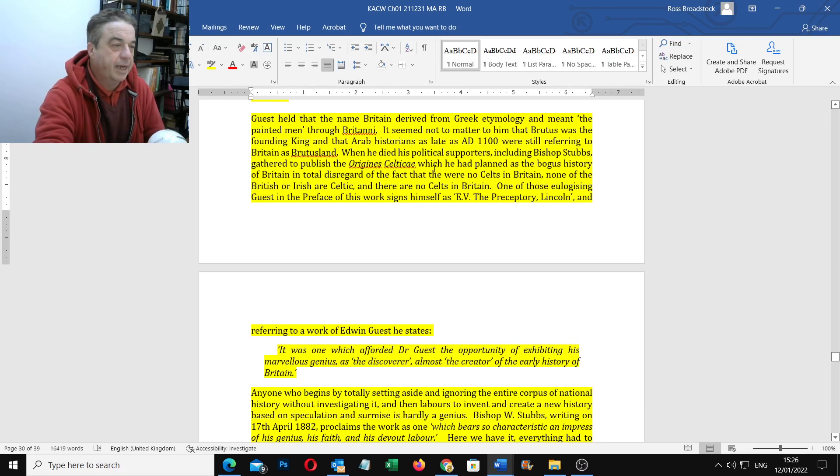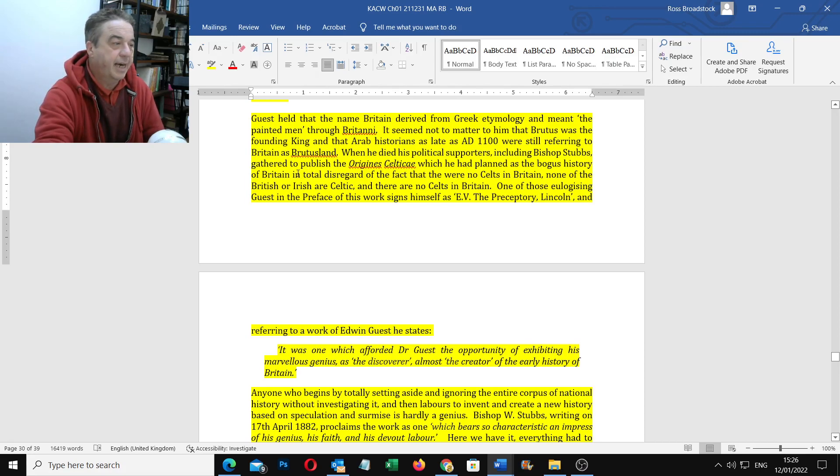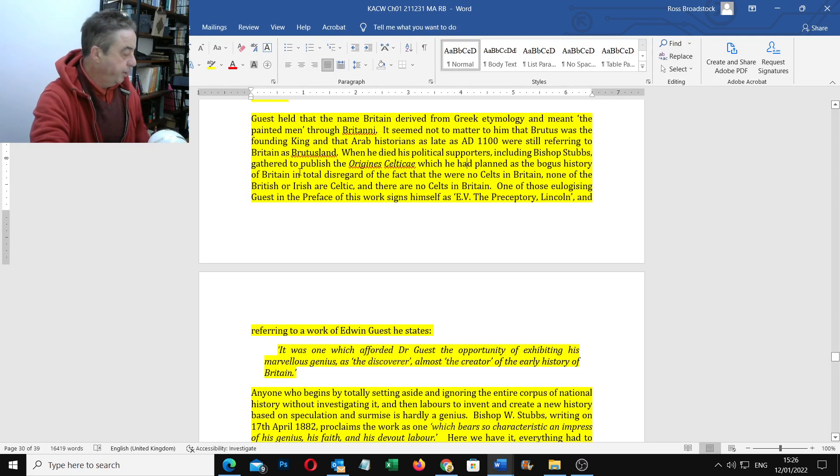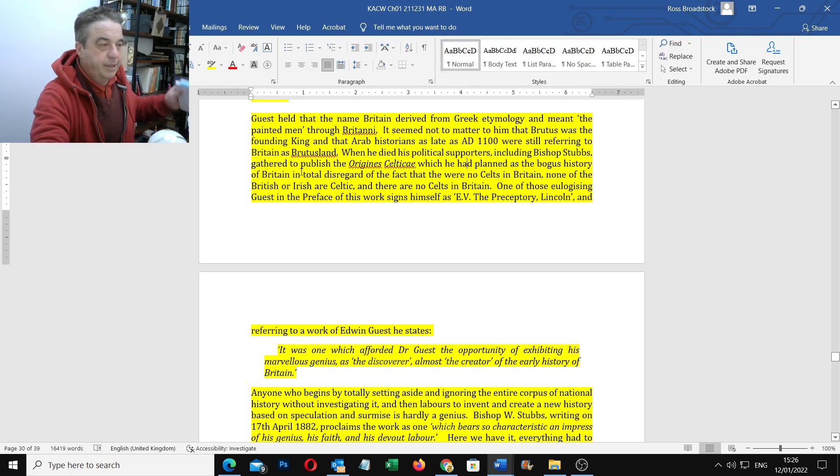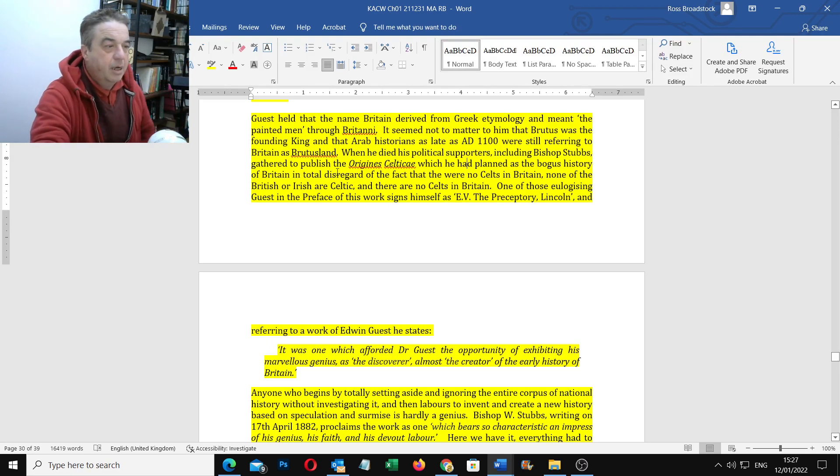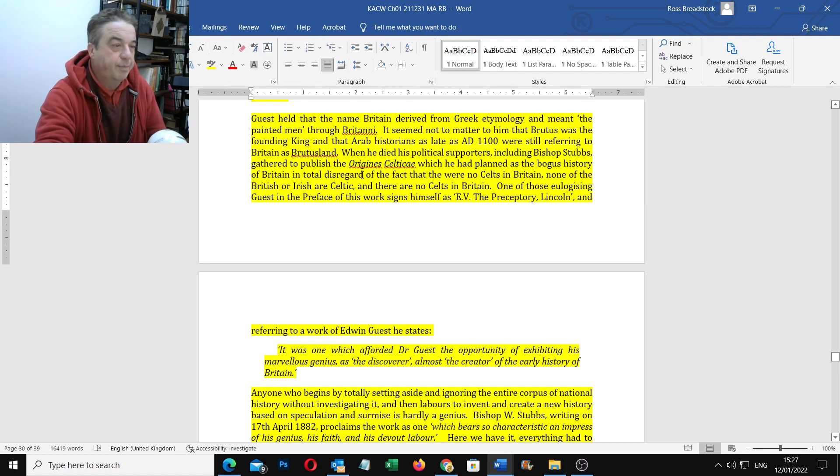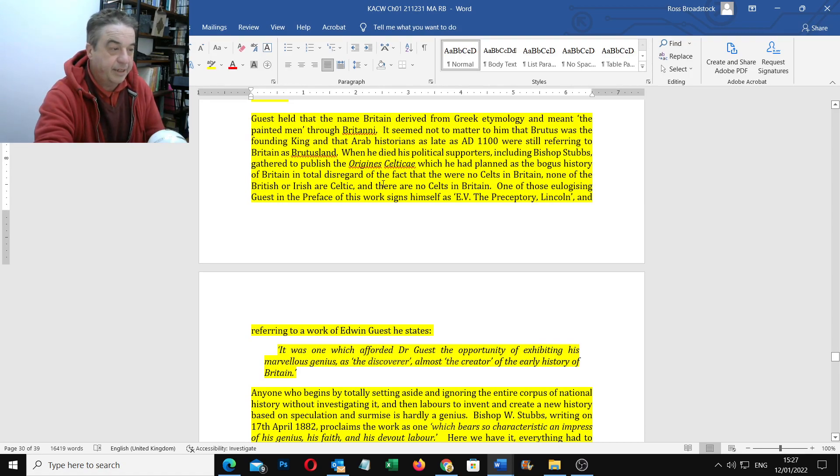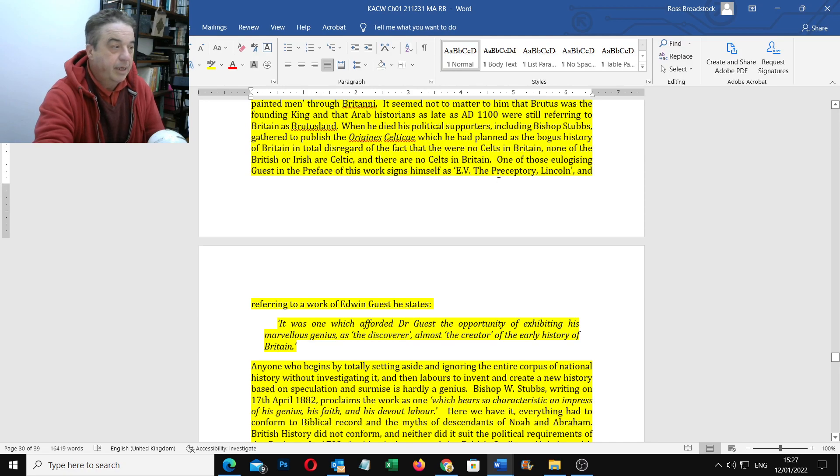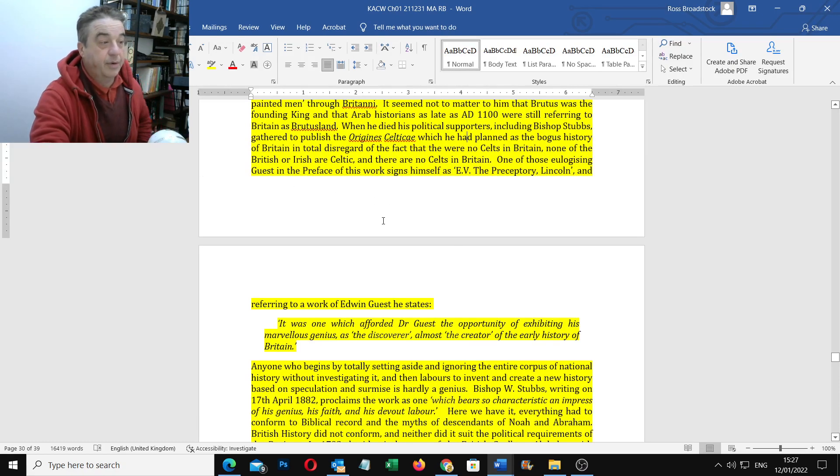It seems not to matter to him that Brutus was the founding king, that Arab histories as late as 1180 were still referring to Britain as Brutusland. When he died, his political supporters, including Bishop Stubbs, gathered to publish the Oregonese Celtica, which is this big two-volume piece, which he had planned as the bogus history of Britain in total disregard of the fact there were no Celts in Britain, none of the British or Irish are Celtic, and there were no Celts in Britain.